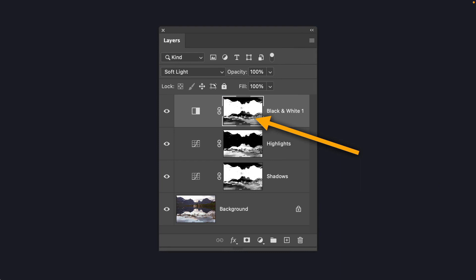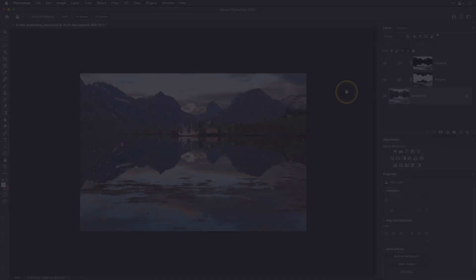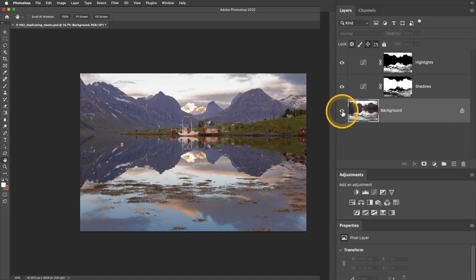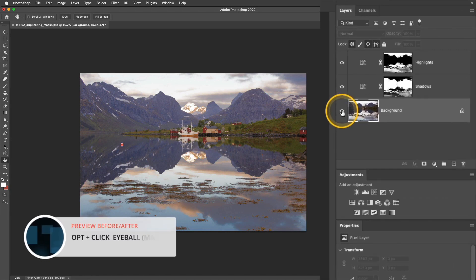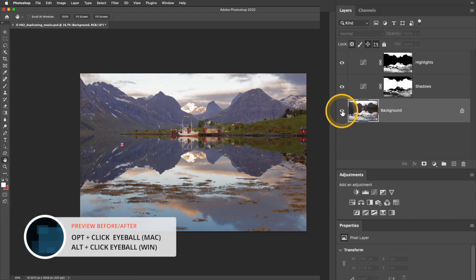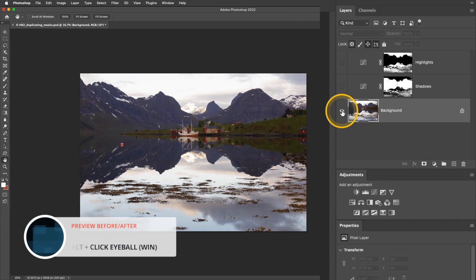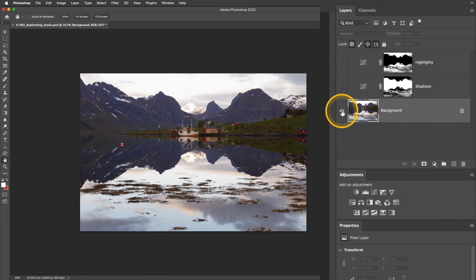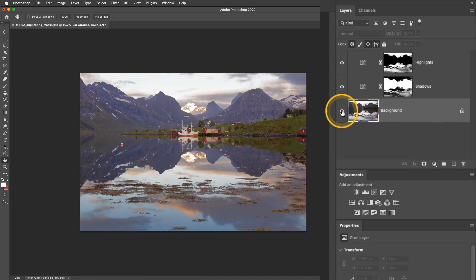Let's jump into Photoshop and I'll show you how this works firsthand. For this image, I've already done some luminosity masking. I'll show you a before and after preview by pressing and holding the Option or Alt key, and then clicking that eyeball at the bottom.